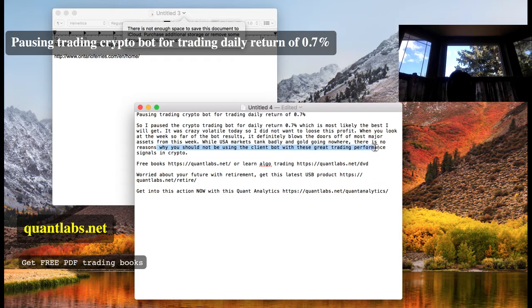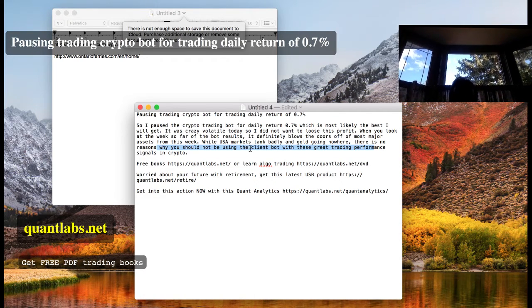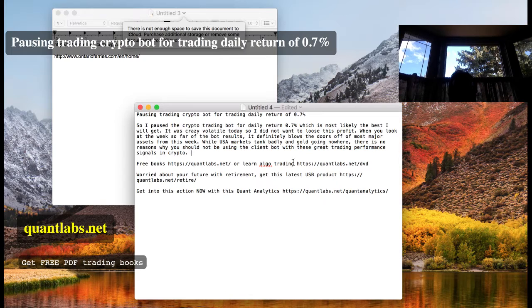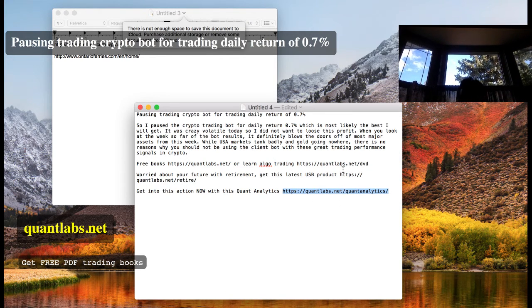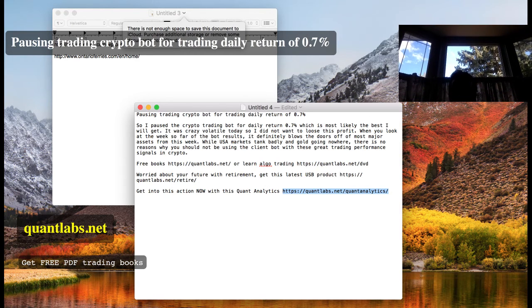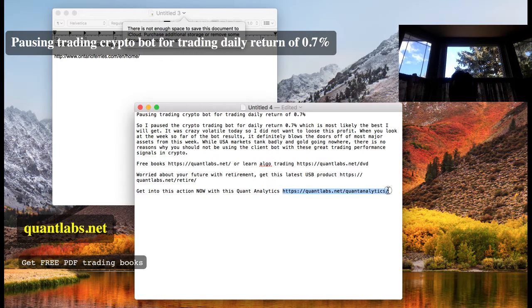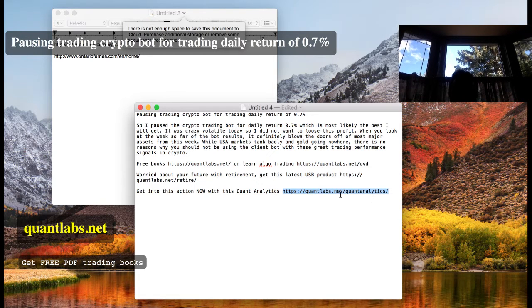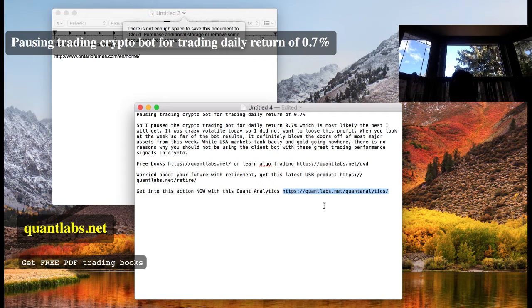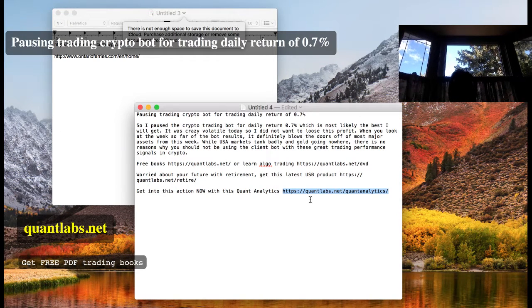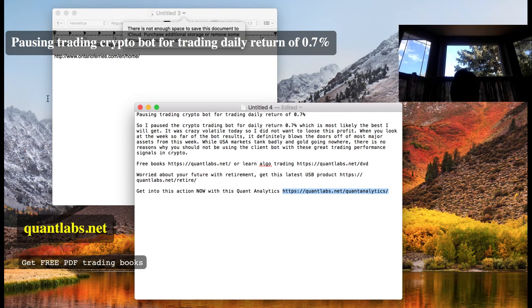why would you not want to use our open source trading client bot so you could do your automated trades with the Quant Analytics service? If you want to know more, quantlabs.net/quantanalytics to learn more about that. As a result, it raises the confidence. We'll see on Monday how it goes. If it continues to blow Saturday, Sunday past each day 1%, definitely expect more funding to be put into the markets in the USDT on Binance.